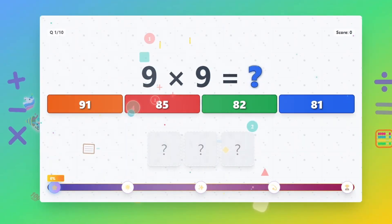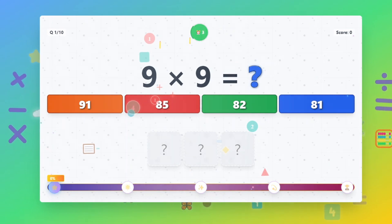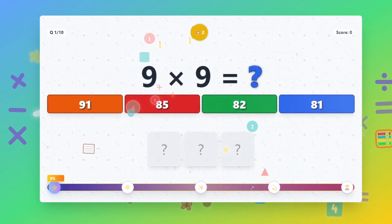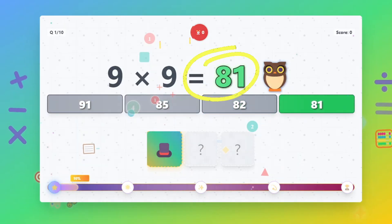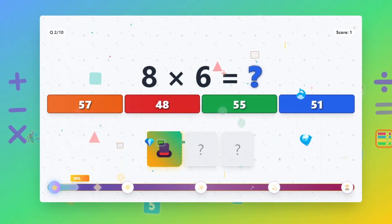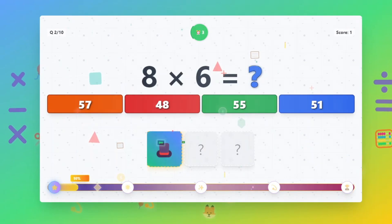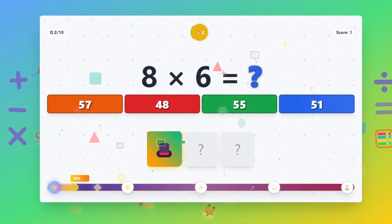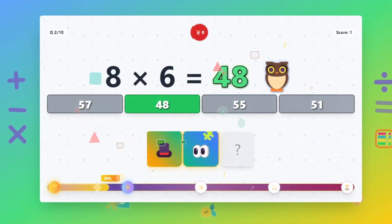9 times 9 equals 81. 8 times 6 equals 48.